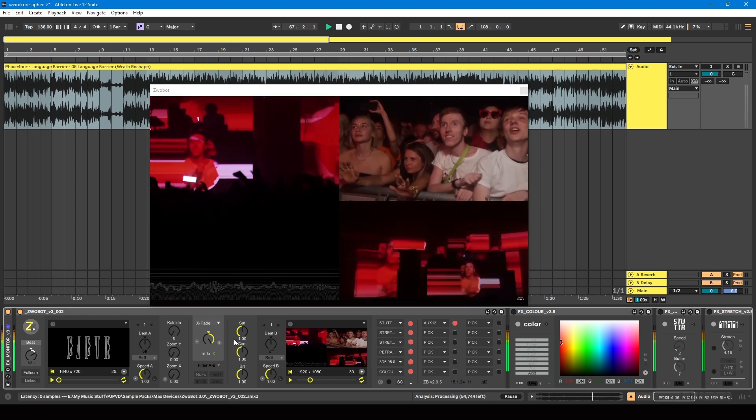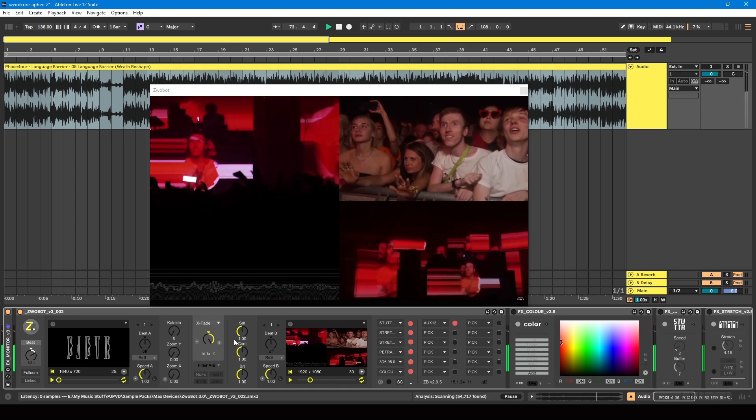One thing to note with this whole thing of the camera being on the audience: if like me you're a smaller independent artist playing in smaller venues, it's gonna be extremely difficult to recreate that.